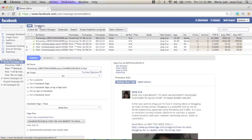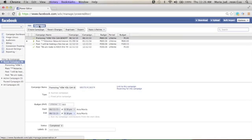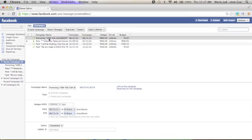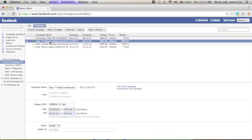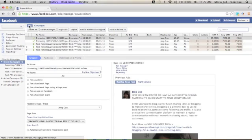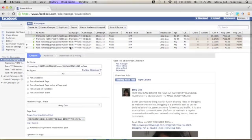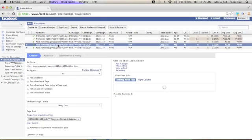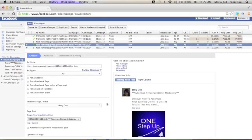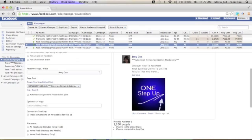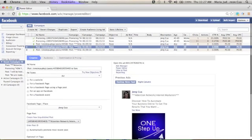So once finished downloading, you just click your campaign here. So you will see several campaigns already downloaded. And you just need to pick which campaign that you would like to promote. So I'll just click Attention Network and Internet Marketers.